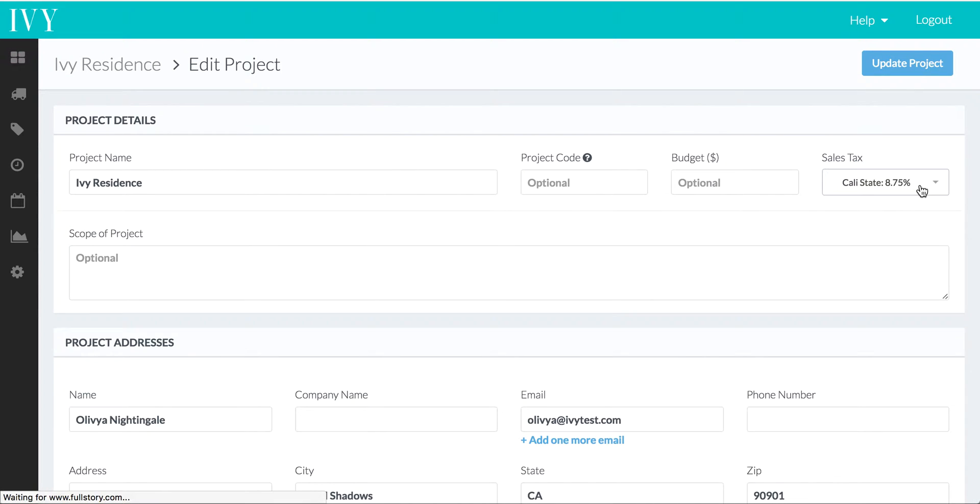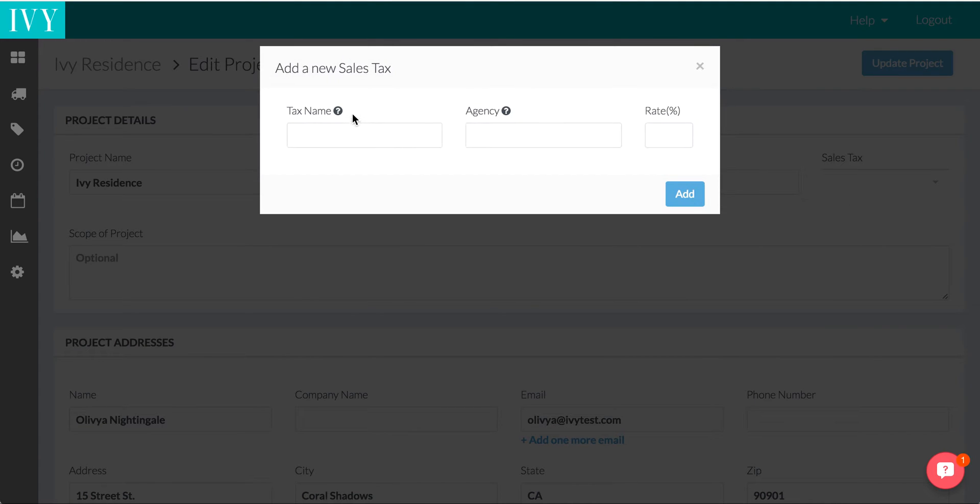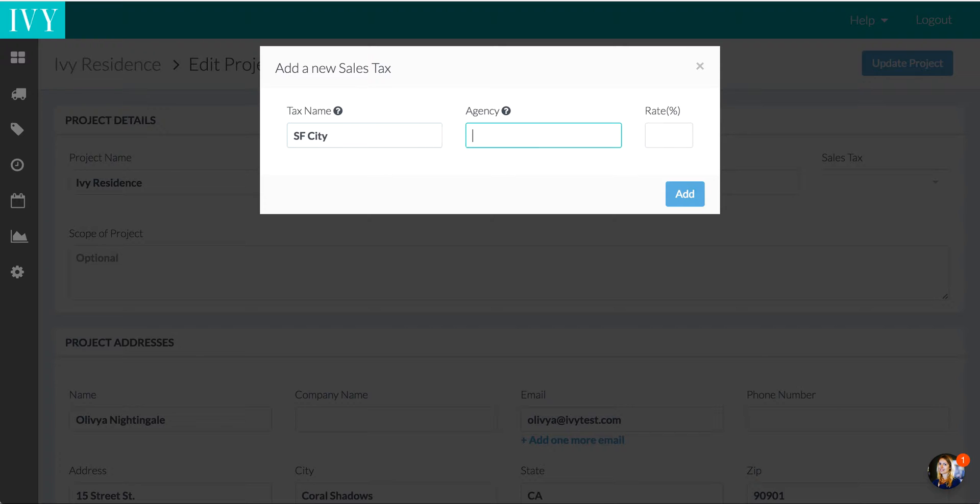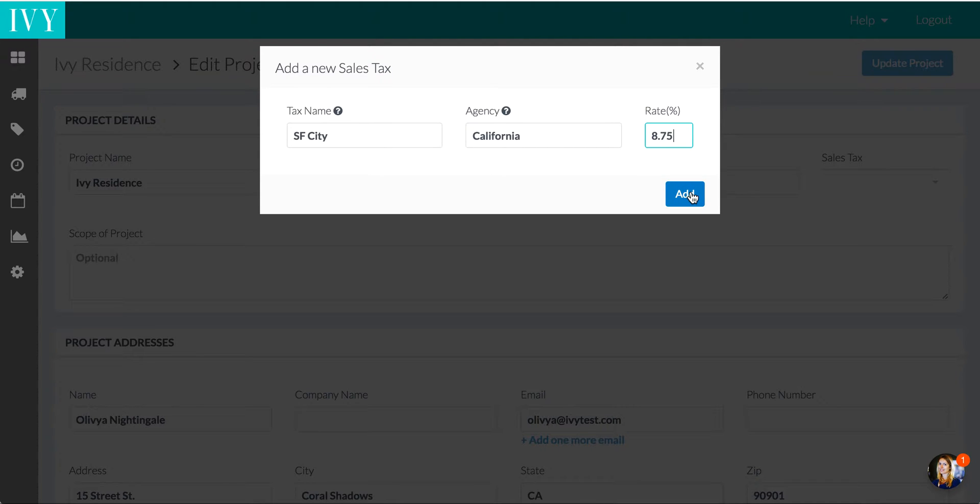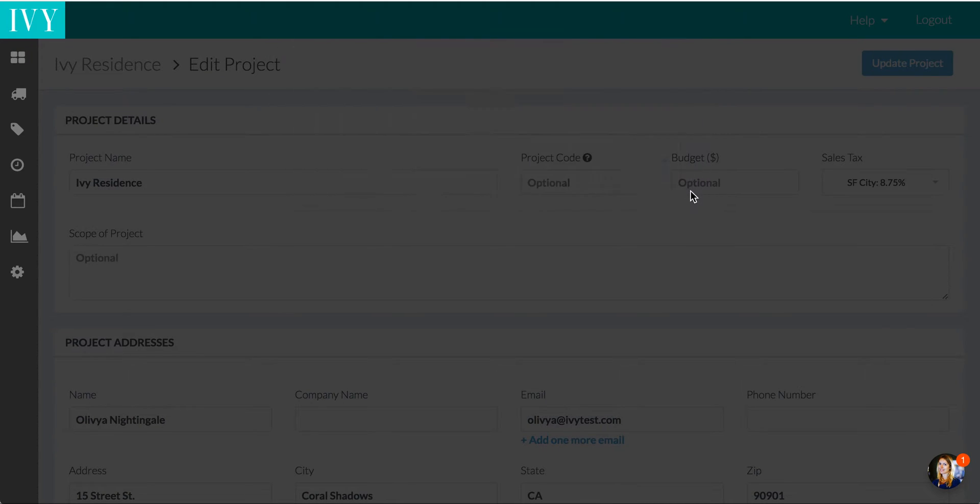Specifically here, we're interested in the sales tax. Let's add a new sales tax. We'll call the tax name SF City. We'll call the agency California, and we'll call the rate. Let's just say it's 8.75, and we'll go ahead and click Add.